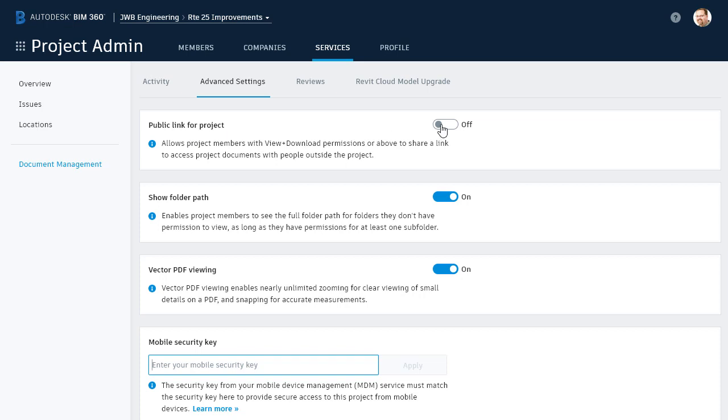I'm going to click to turn it on, and right here we can see that when the service is activated, each project member having, at minimum, a View Download Folder permission will be able to share files using a public link.